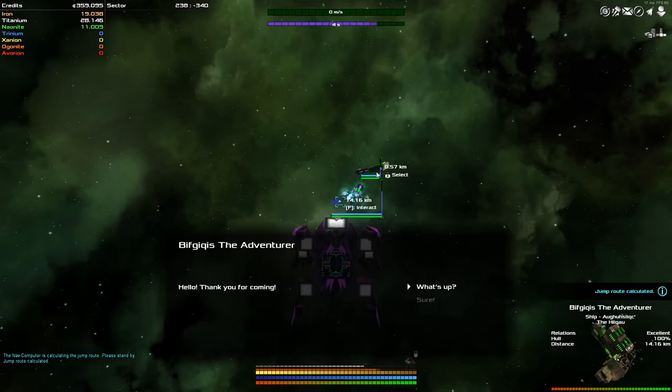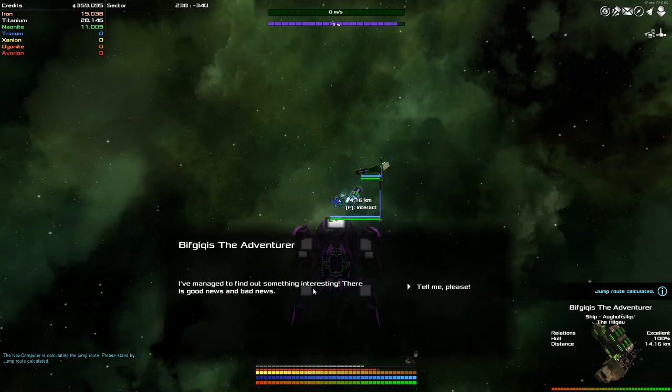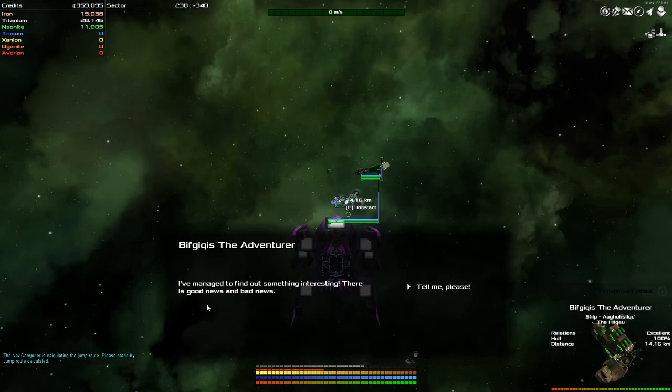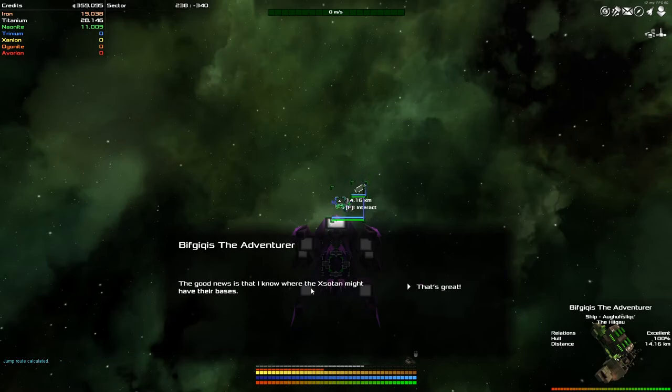Probably better in a human's hand than the AI. But we have one last thing that I want to do before we finish up here. It's B'Vicquens, the adventurer. Hello, thank you for coming. Sure, what's up, man? I've managed to find something interesting. There is good news and bad news. I mean, can I ask which order it? No, okay, tell me. The good news is that I know where the Zotan might have their base. Oh, that's great.